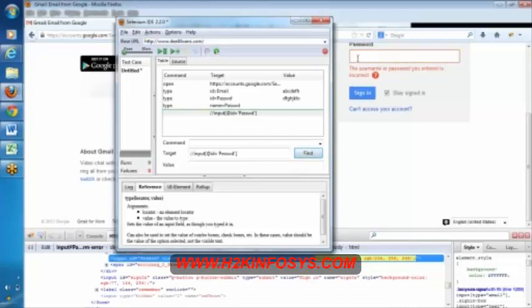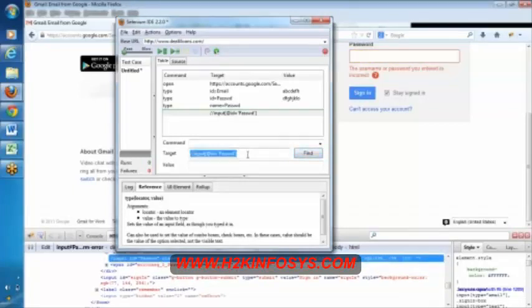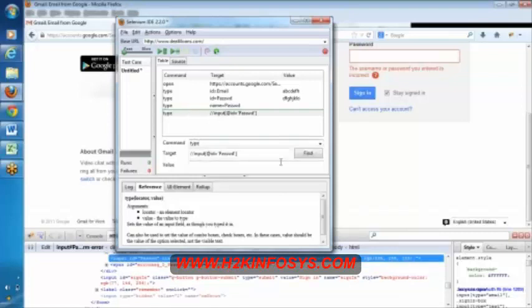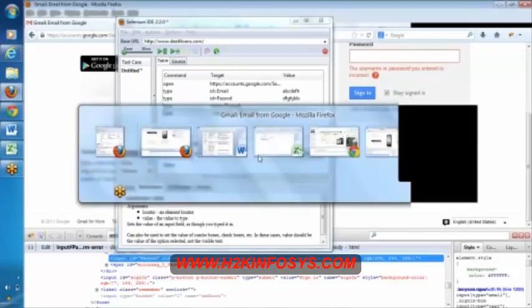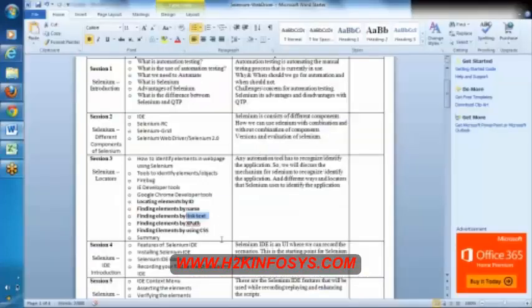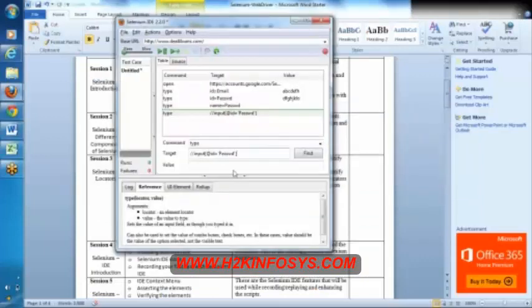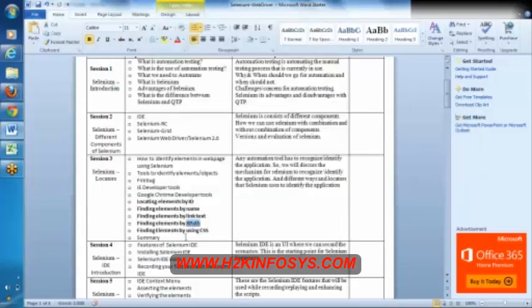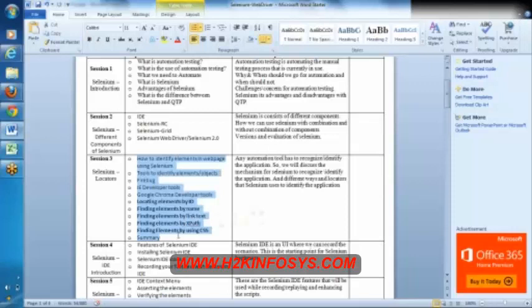And we will see here, can you observe here? Once the password is getting highlighted, this is called as XPath. This is called as XPath. So this is called as XPath. Again, XPath can also be different types. In similar way we can have the CSS port. We will discuss in detail. Any questions on these topics?